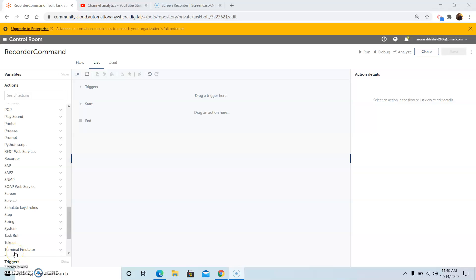Hello friends, welcome back after a brief delay. Today in this video we will see how to encrypt and decrypt files using the PGP command in A2019 Automation Anywhere. Stay tuned and watch this video till the end so that you do not miss out on any of the steps. Without any further delay, let us start our discussion for today.